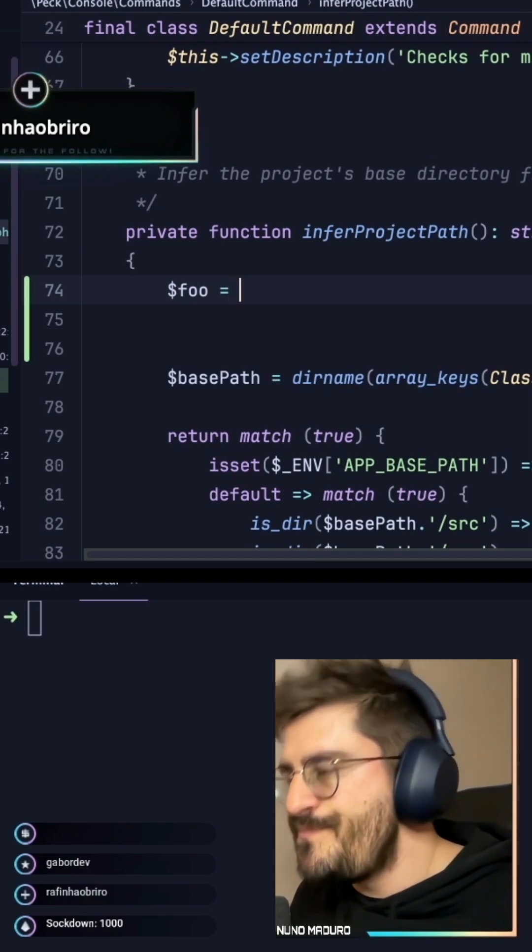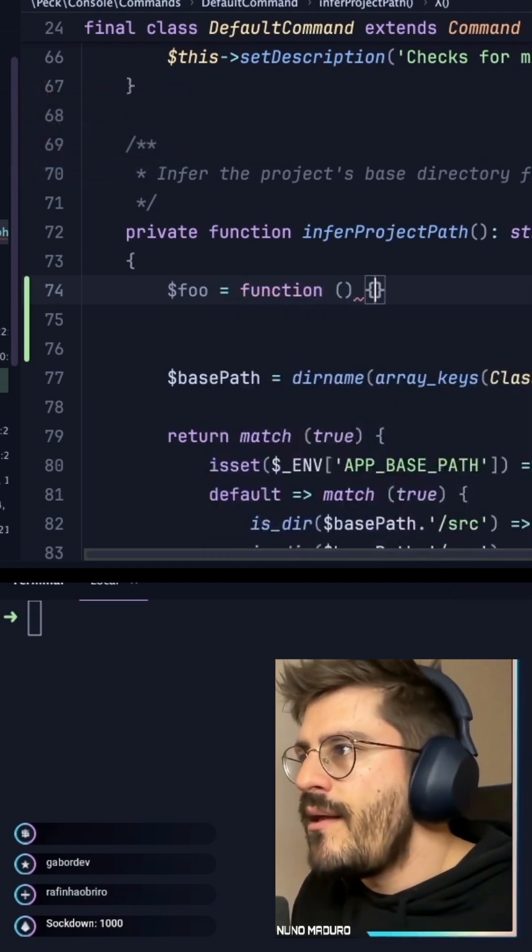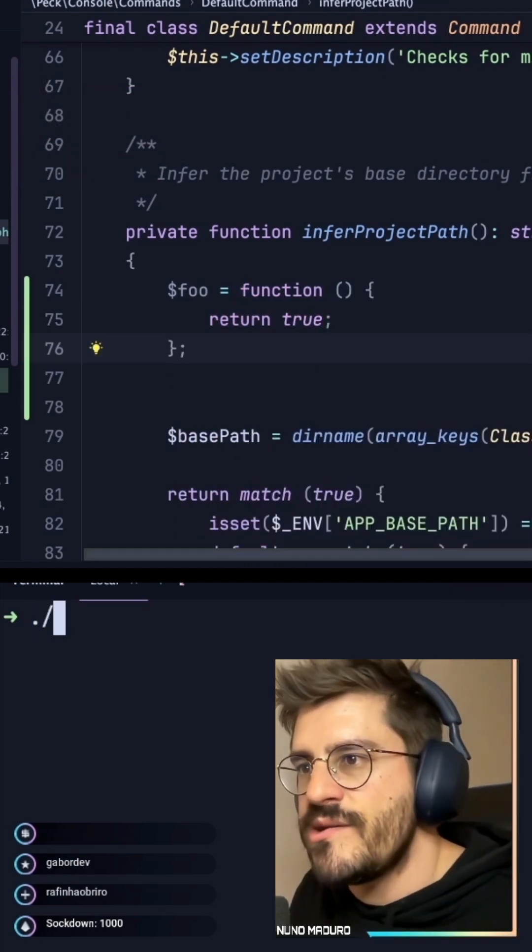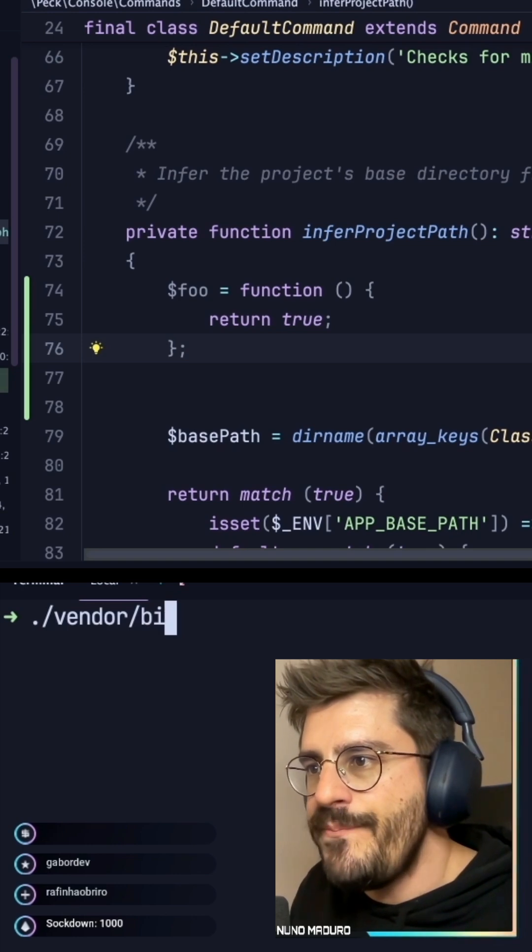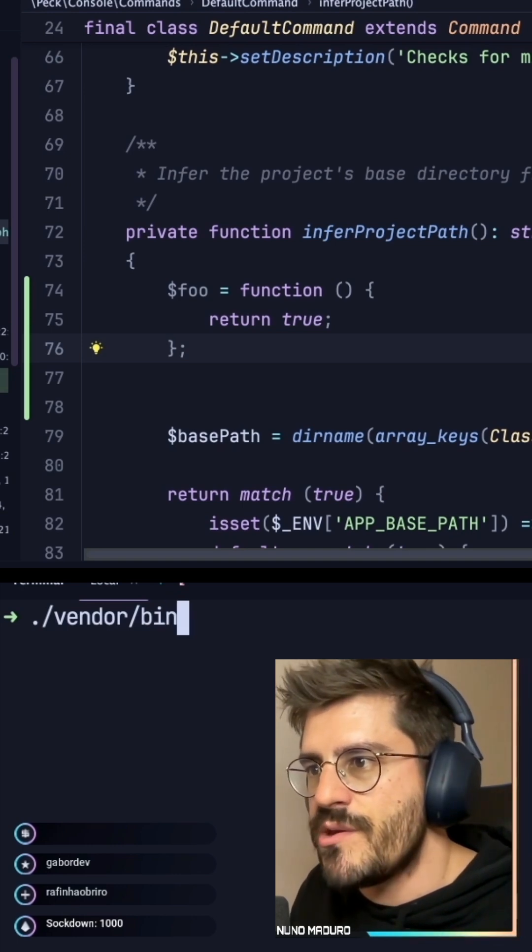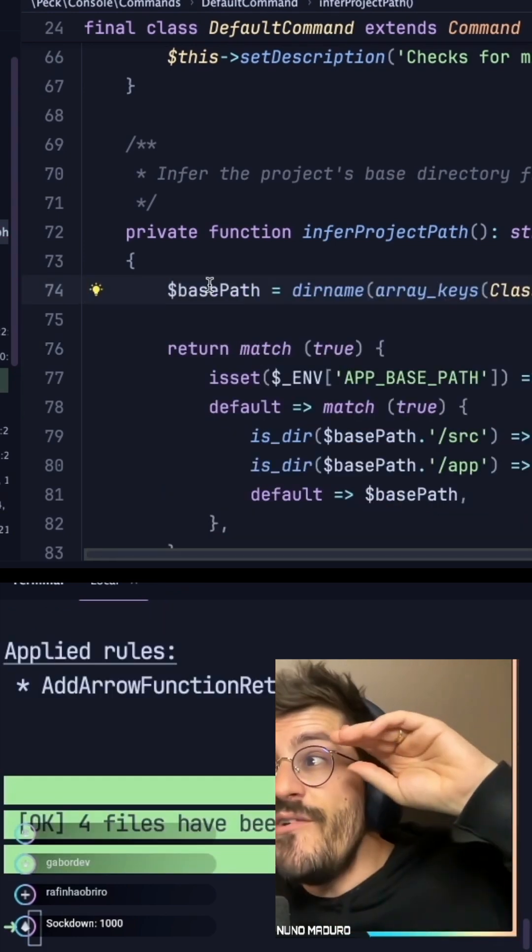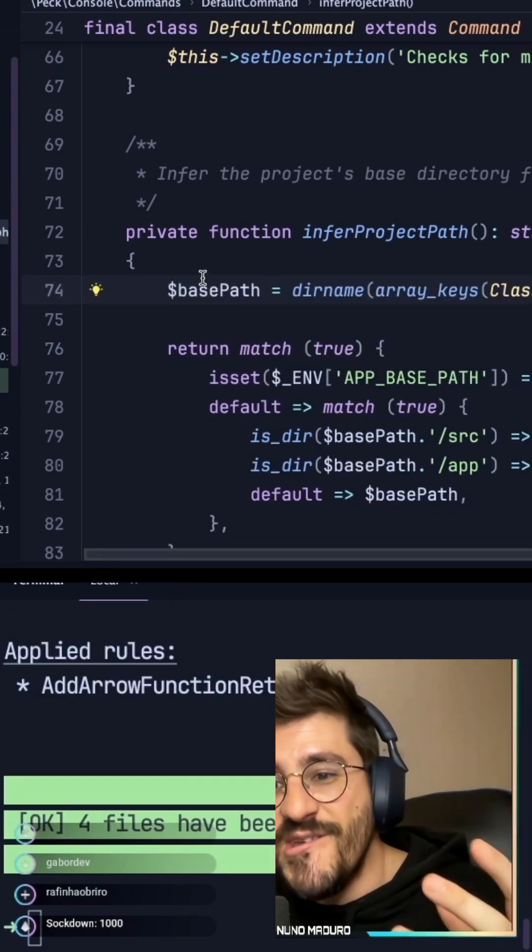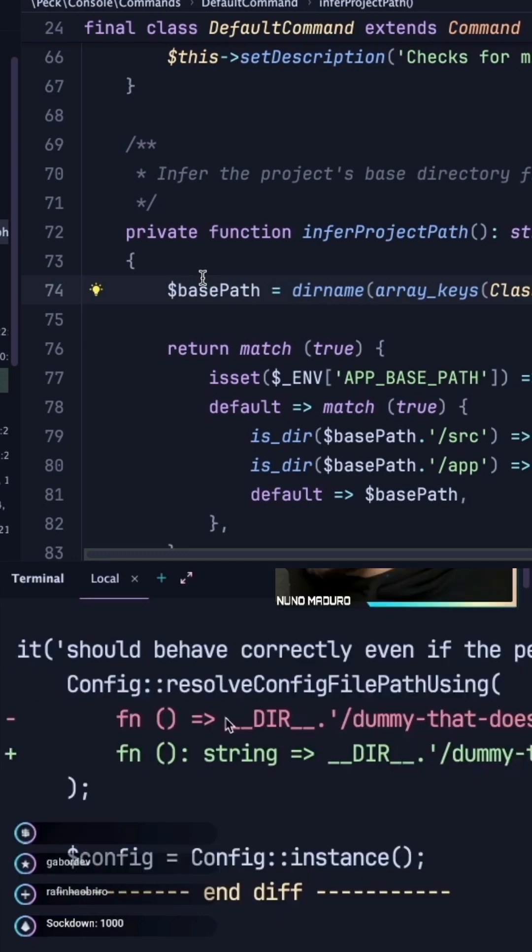Foo equals to a function that returns true. So let's type vendor bin rector so I can show you this. There we go. Oh, actually, he even removed the line because the code is not being used. Like how awesome that is.